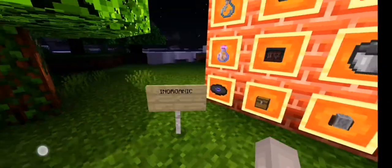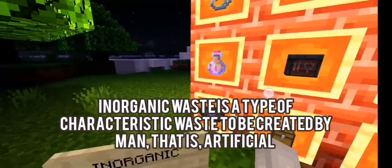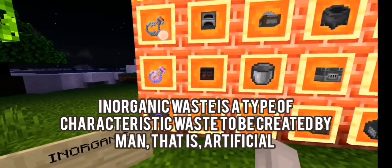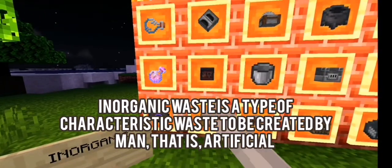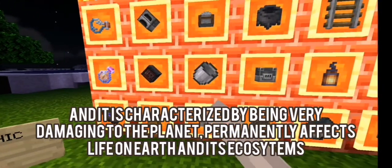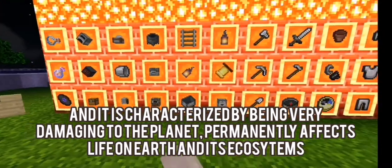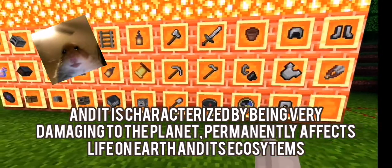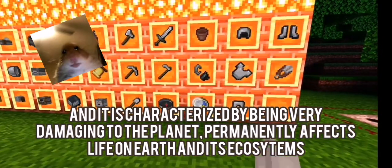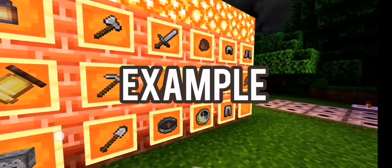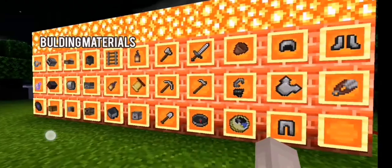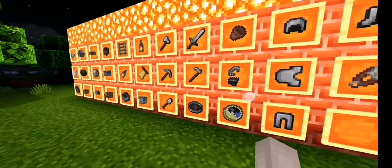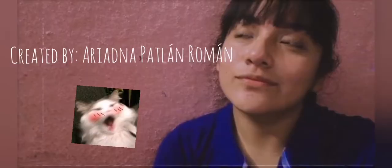Now, inorganic waste is a type of waste characteristic of being created by man, that is, artificial. It is characteristic of being a burden on the planet, permanently affecting life on earth and the ecosystem. For example: building materials, domestic appliances, glass, or plastic.